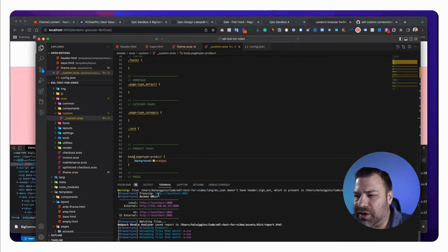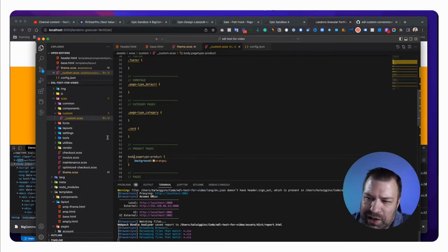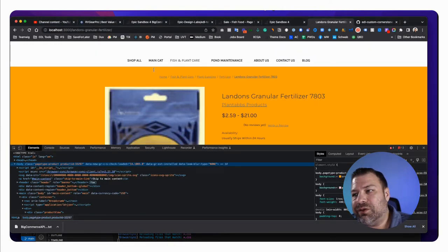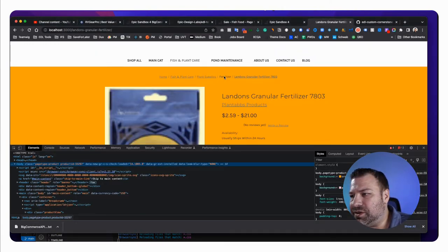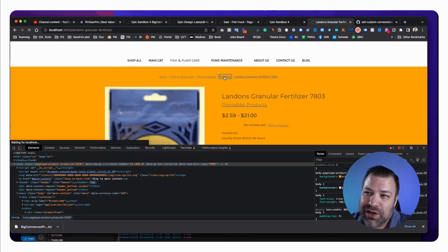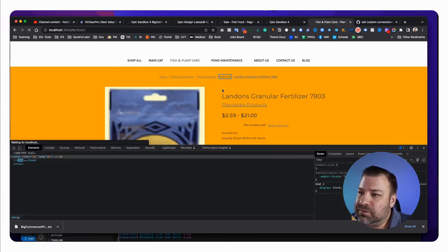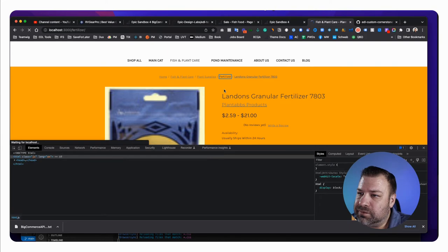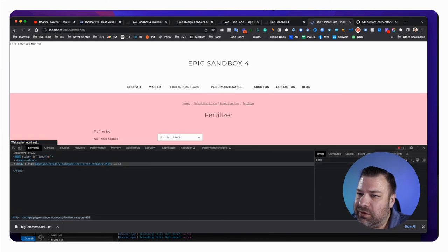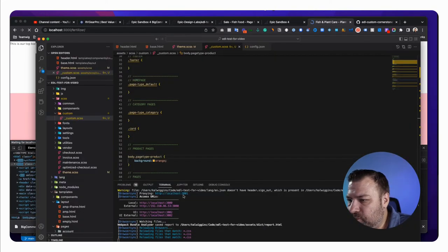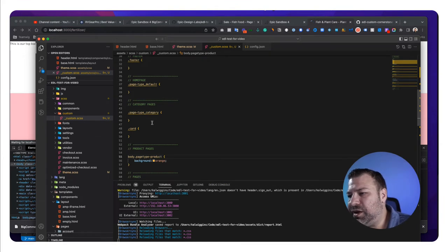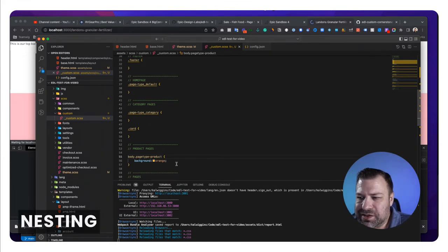Let's do a background of orange. So now we've defined the background site wide as pink, but on the product page specifically, no space because this is a class on body, on the product page specifically. Now we're going to have an orange background. So any other pages like the category pages, it should still be pink.